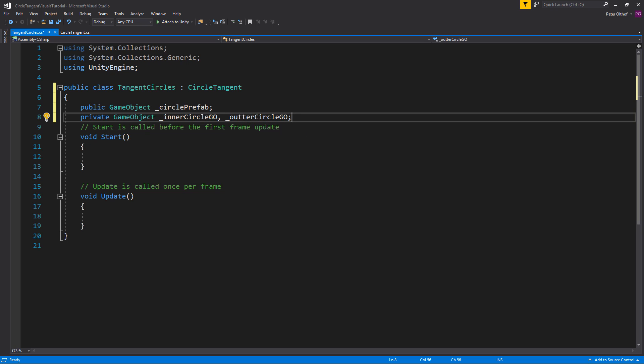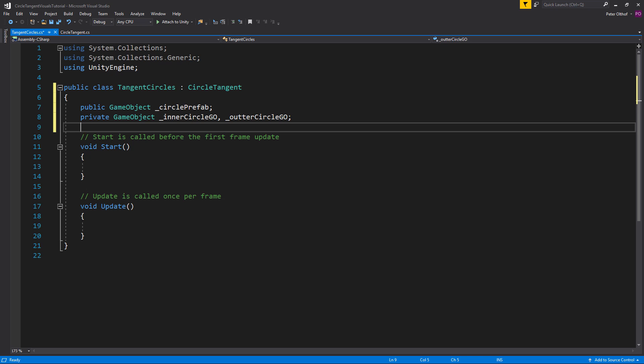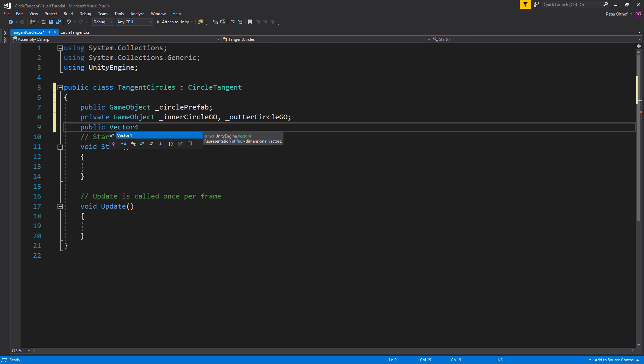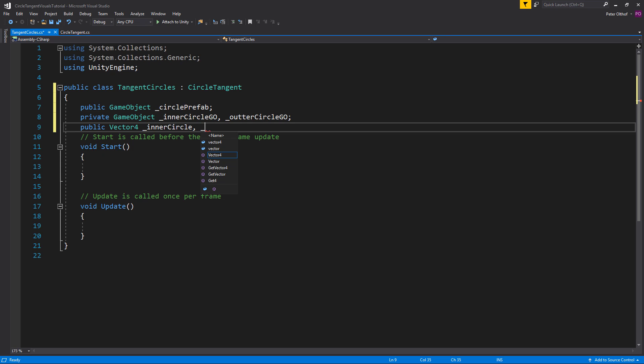Now a circle consists of a position and a radius. The position is an x, y, z value and the radius is one float value. If we combine these together we can get a Vector4. So let's write a public Vector4 and we'll call this the inner circle and we'll call this also the outer circle.